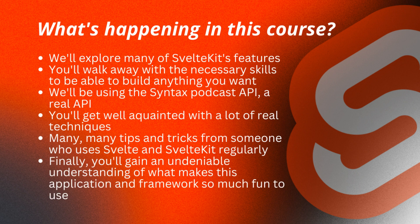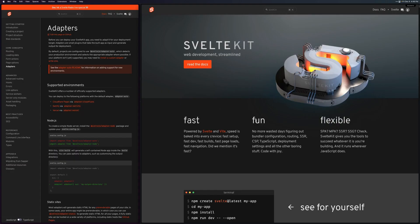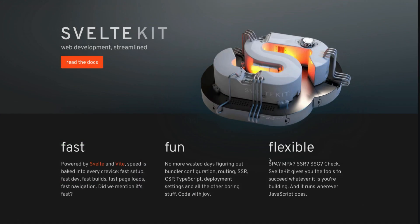We'll be diving into what makes this framework extremely fun to use. It's interesting that they mention fast, fun, and flexible, because if I were to describe SvelteKit in one word, I would say it's fun — code with joy. And honestly, every single day that I get to work in my SvelteKit site, I'm happy that I chose SvelteKit.